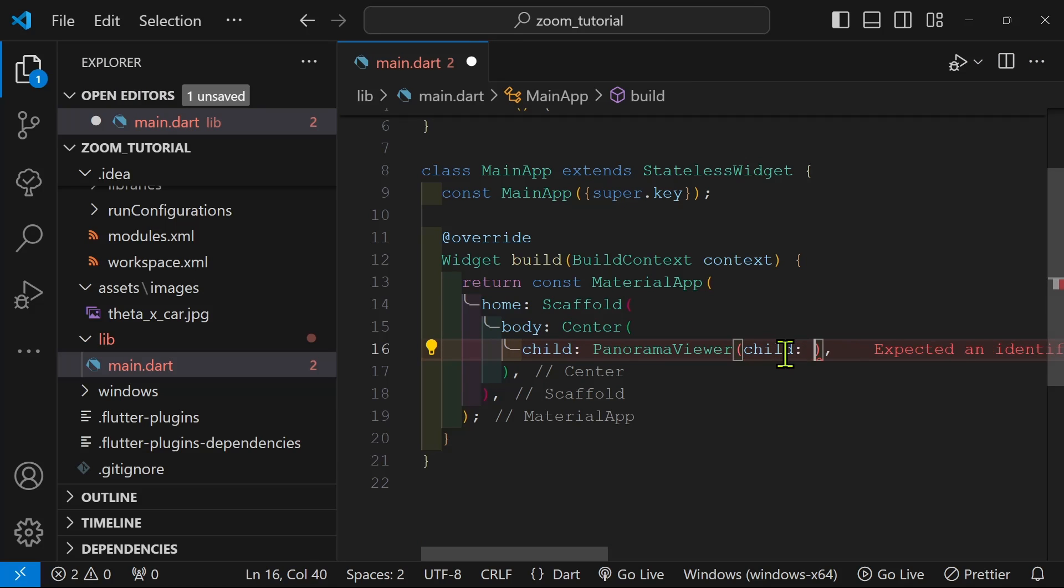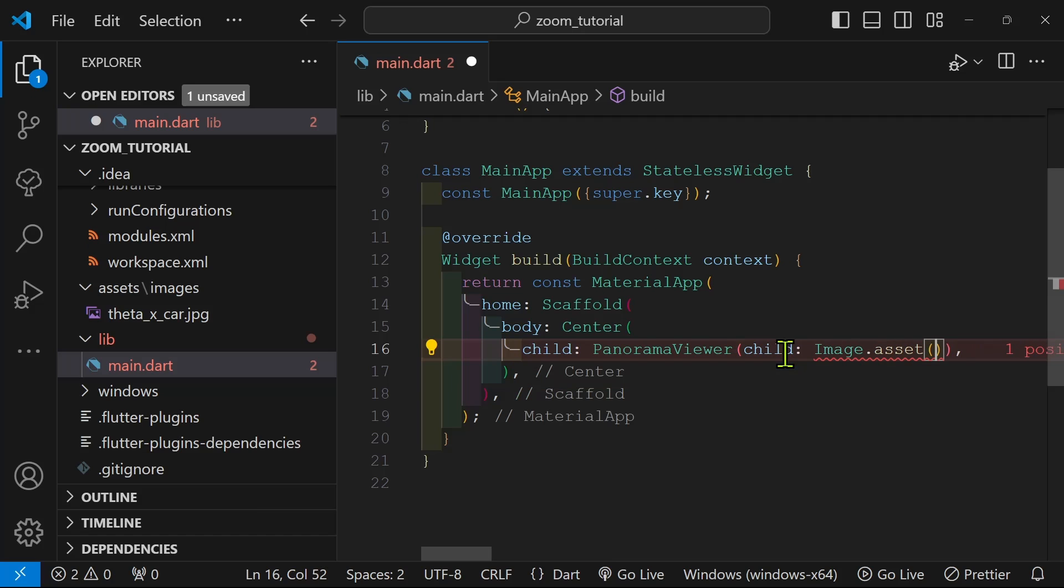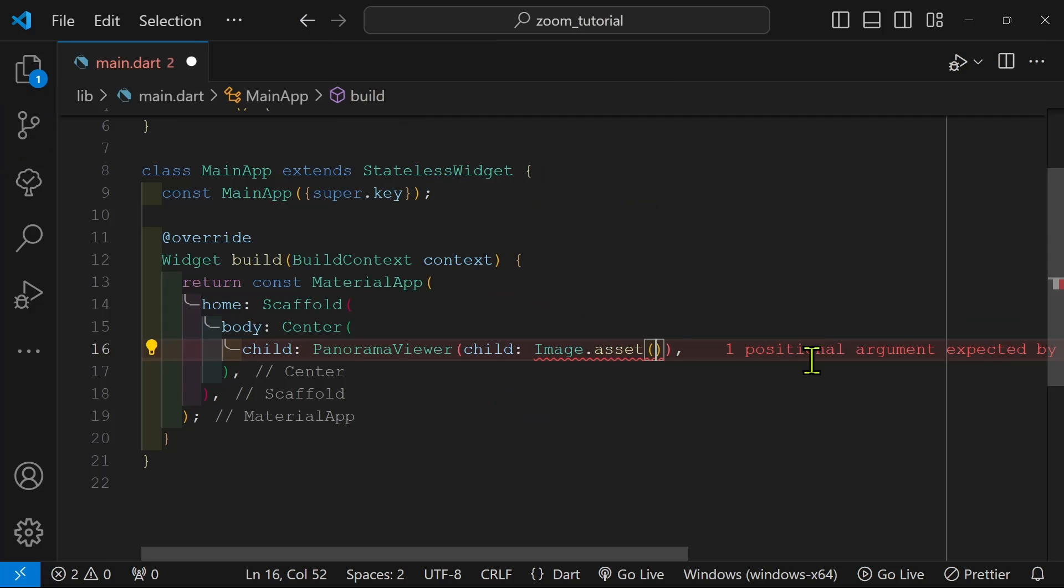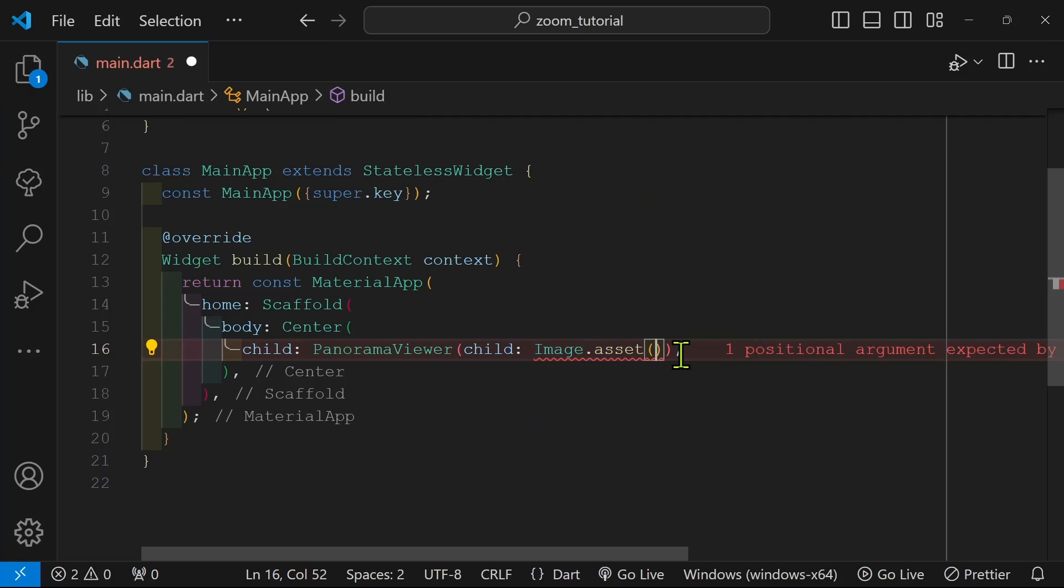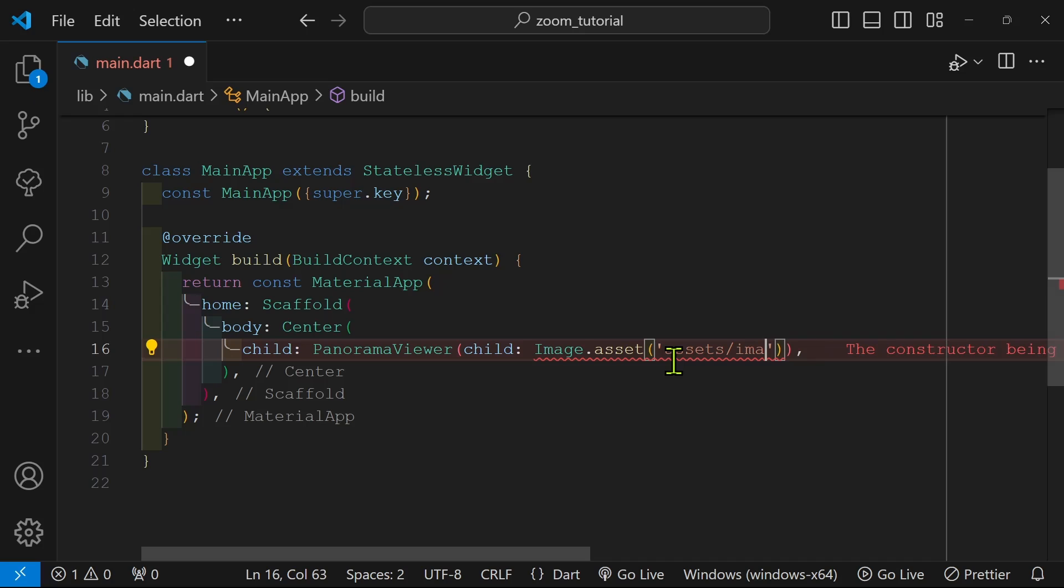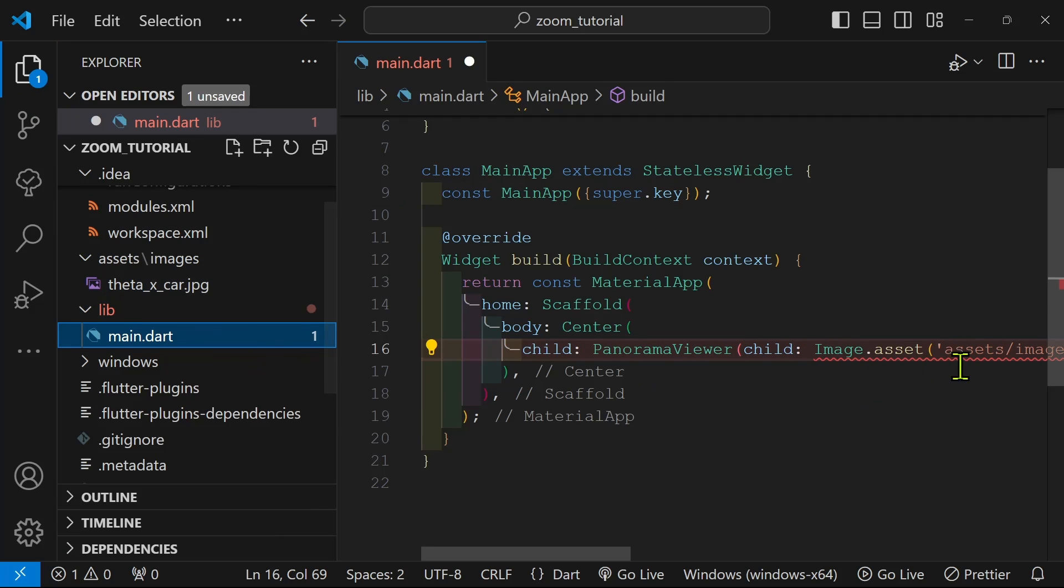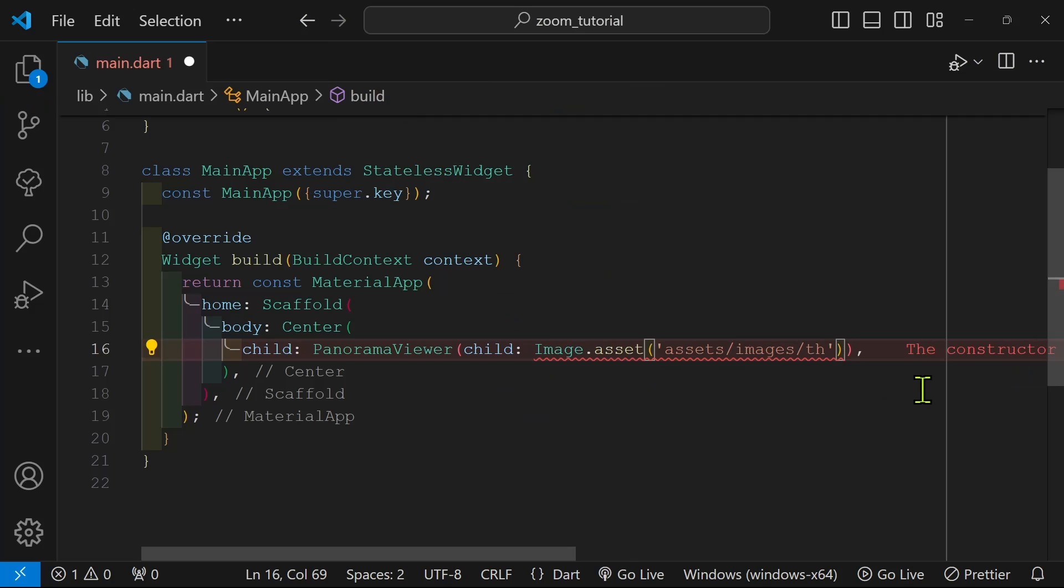The panorama viewer package takes a child which is a standard image. So we're going to use image dot asset since the asset of our image is stored locally on our computer at this time. You could also use image dot network if the network is from a remote source. I'll include the relative path of the image. I have my image called theta underscore x underscore car dot jpeg.